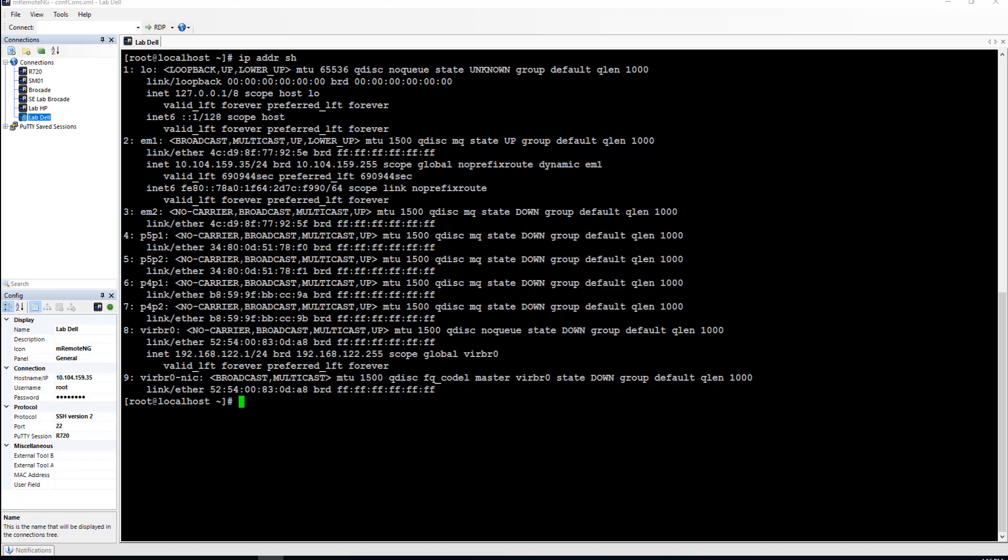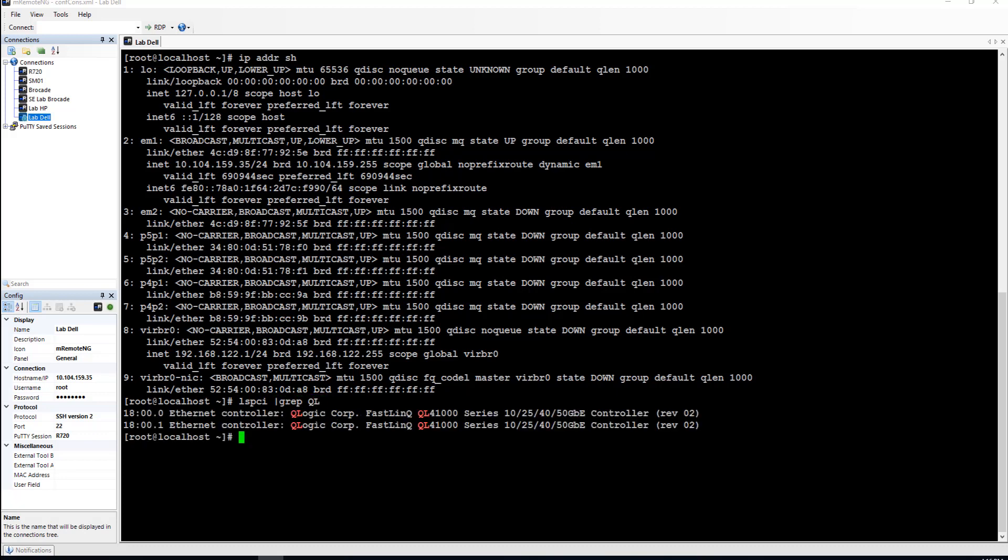I have one dual port card and I can do an lspci and grep for QL and you can see that's the card right here.